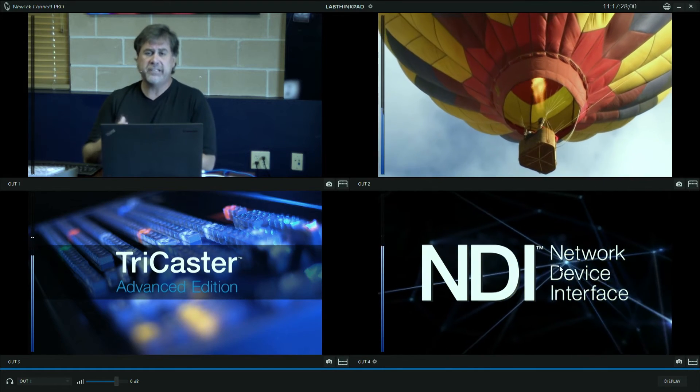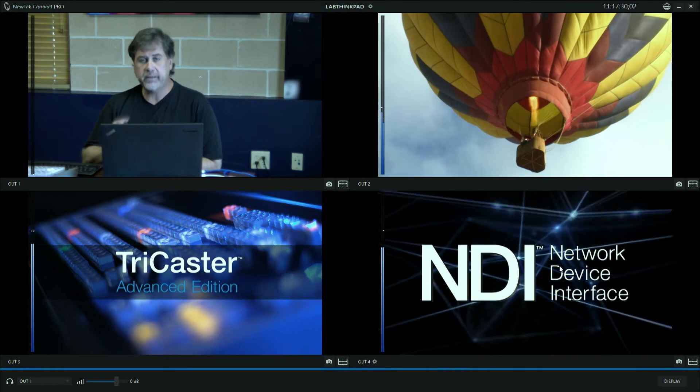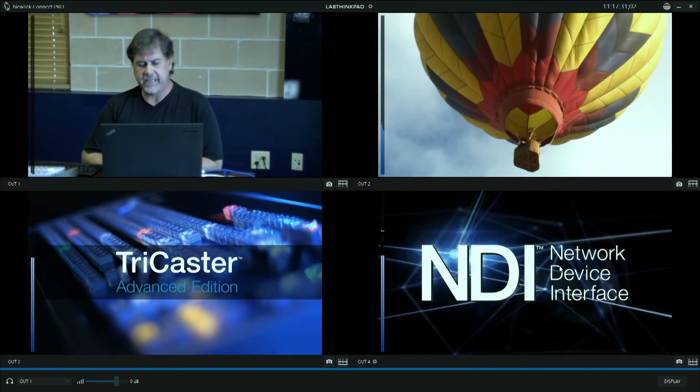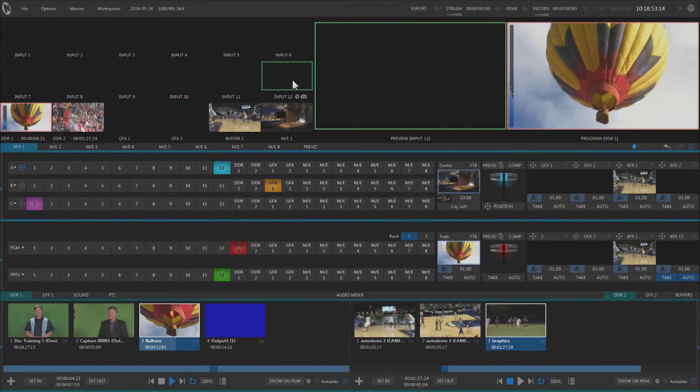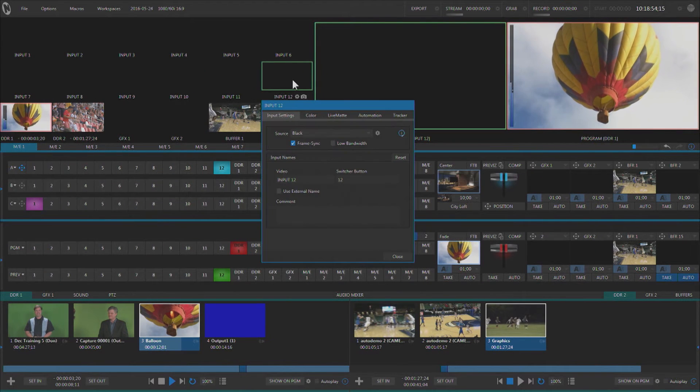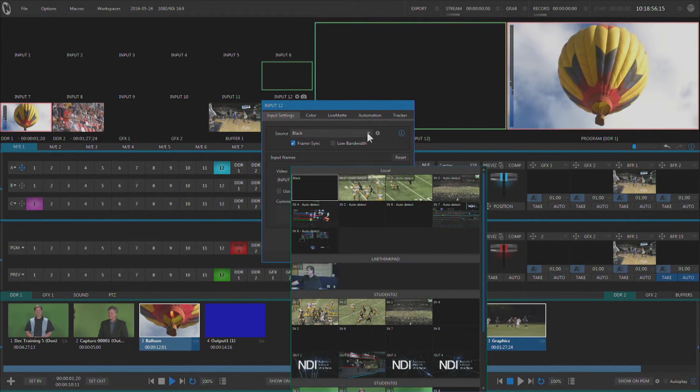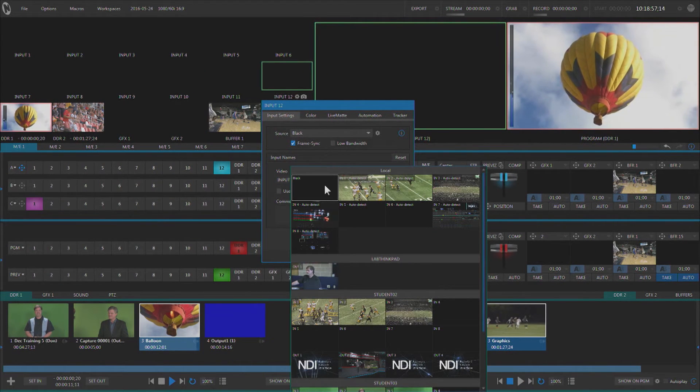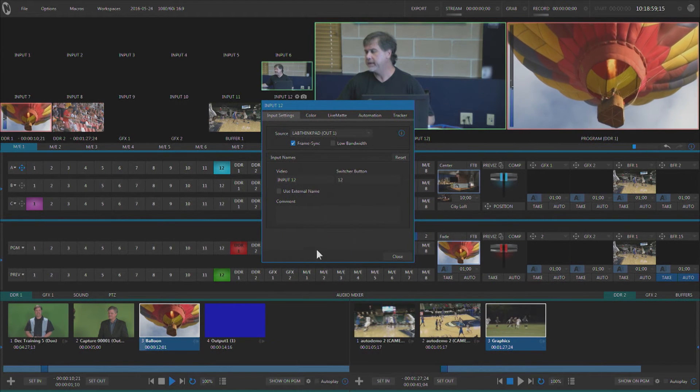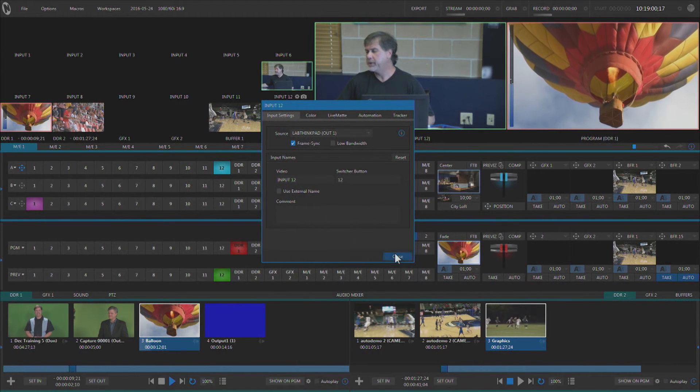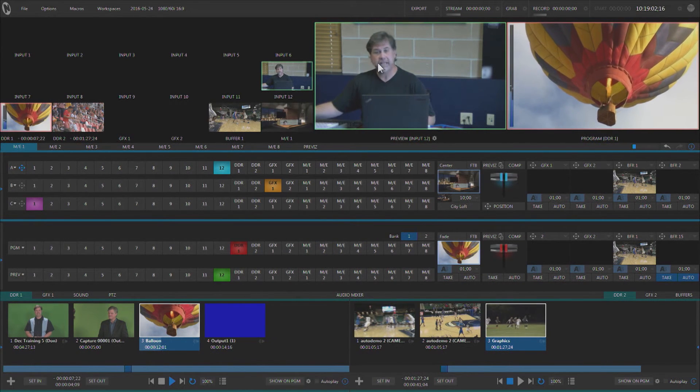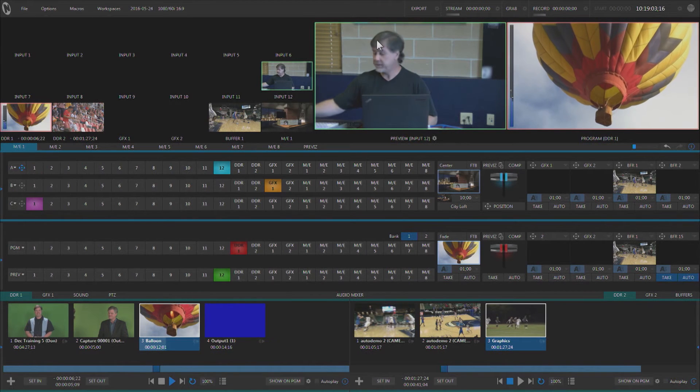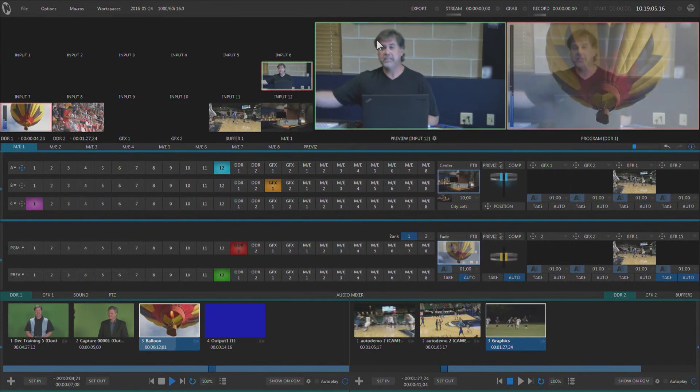Once we have an NDI signal on the network, it can be picked up by any NDI-enabled device such as my TriCaster right here. We can go ahead and bring in the output of NewTek Connect Pro as an input to the TriCaster and then switch to it like any other input.